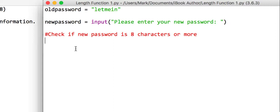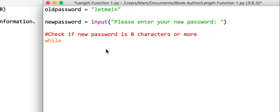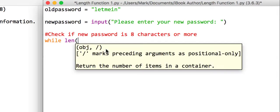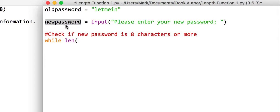So what we will say is it will ask them to put in the new password and just store it as a string. And what we're going to say is that while the length of this thing called new password...